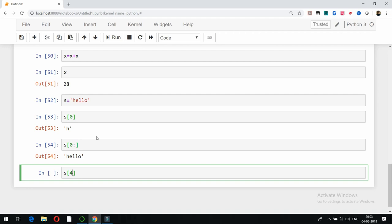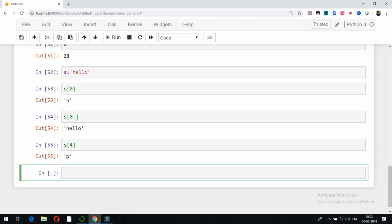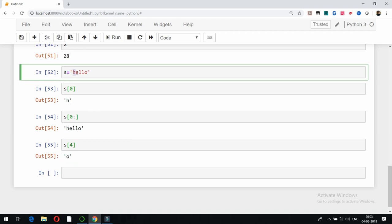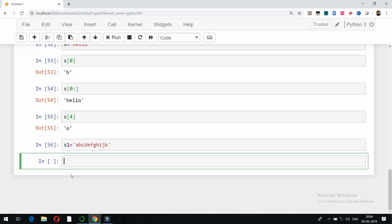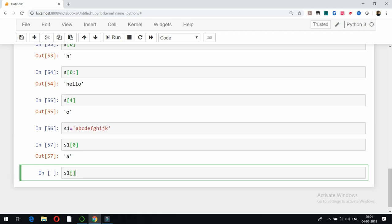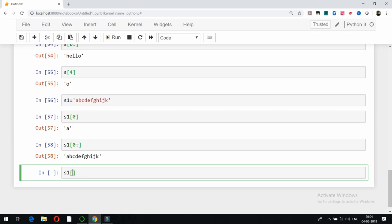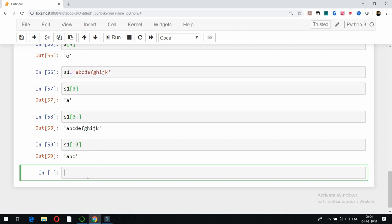If I write s[4] and press Shift+Enter, it will show me the last character. The positions start from 0, 1, 2, 3, and 4 — so always remember indexing starts from 0 in strings. If I have s1 = 'abcdefghijk' and write s1[0:] it shows the complete string. Writing s1[:3] shows a, b, c — it excludes the character at position 3, so only the first three characters are returned.